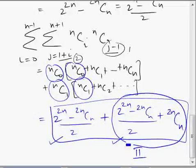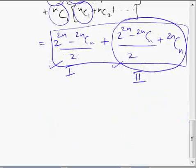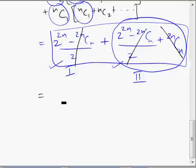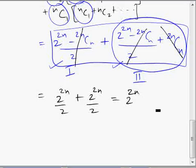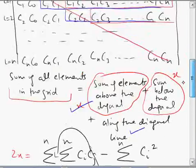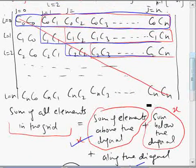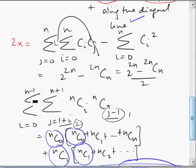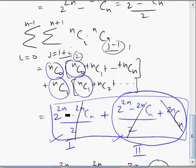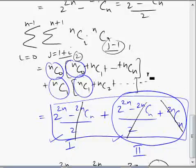The second sum we found equals the first sum. Now let's see the total. The sum of these two will cancel out, so the total will be 2 to the power 2n divided by 2 plus 2 to the power 2n divided by 2, which gives 2 to the power 2n. But we need to subtract 1 because in the second summation, i varies from 0 to n-1, so the last sum is at i equals n-1.